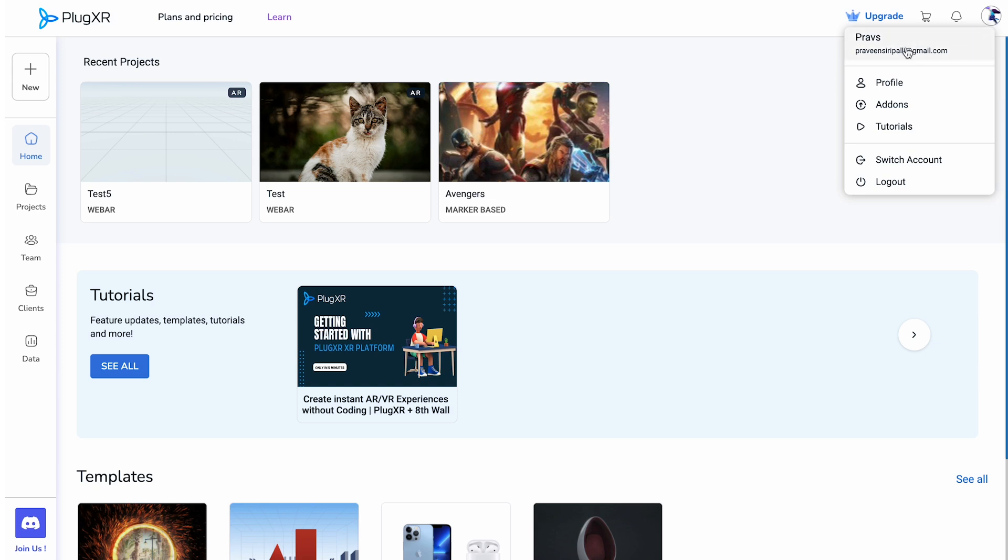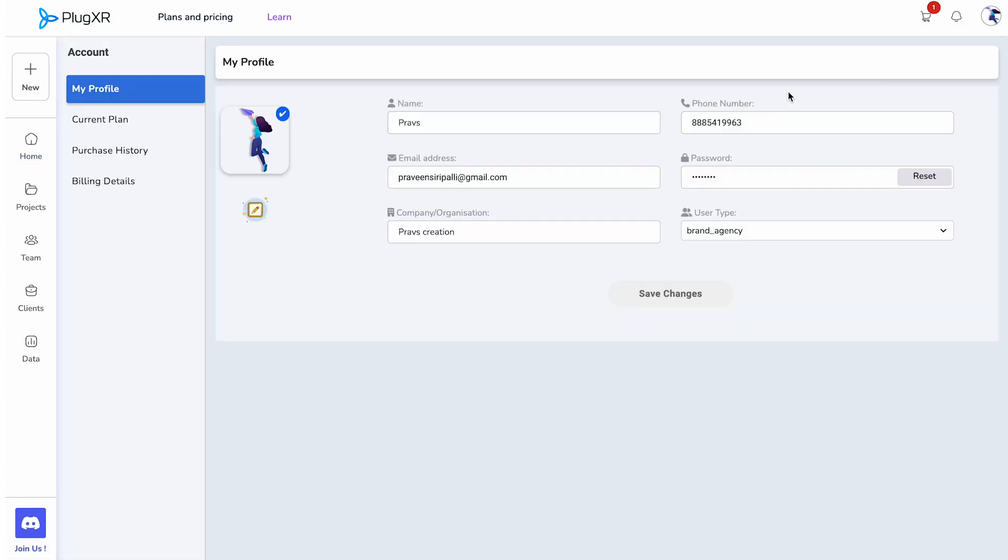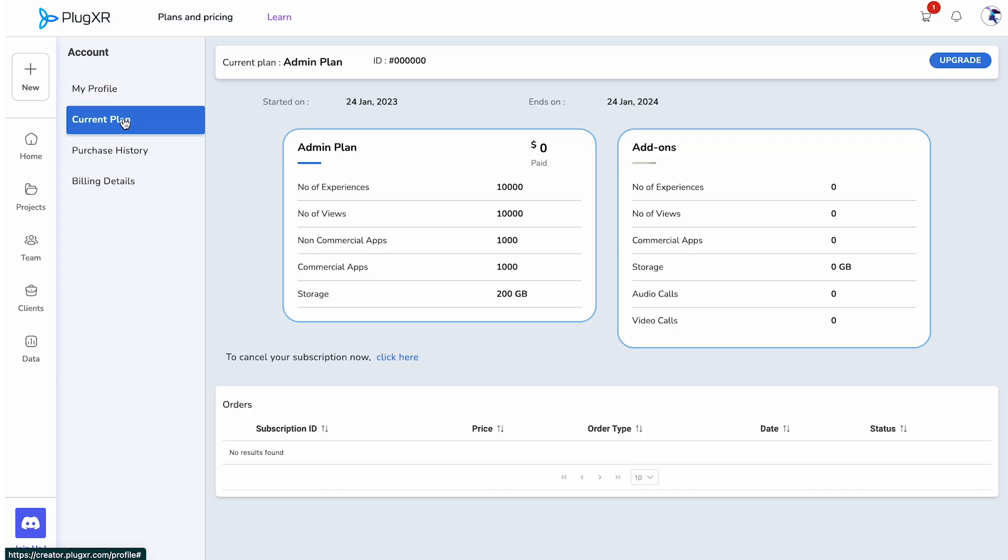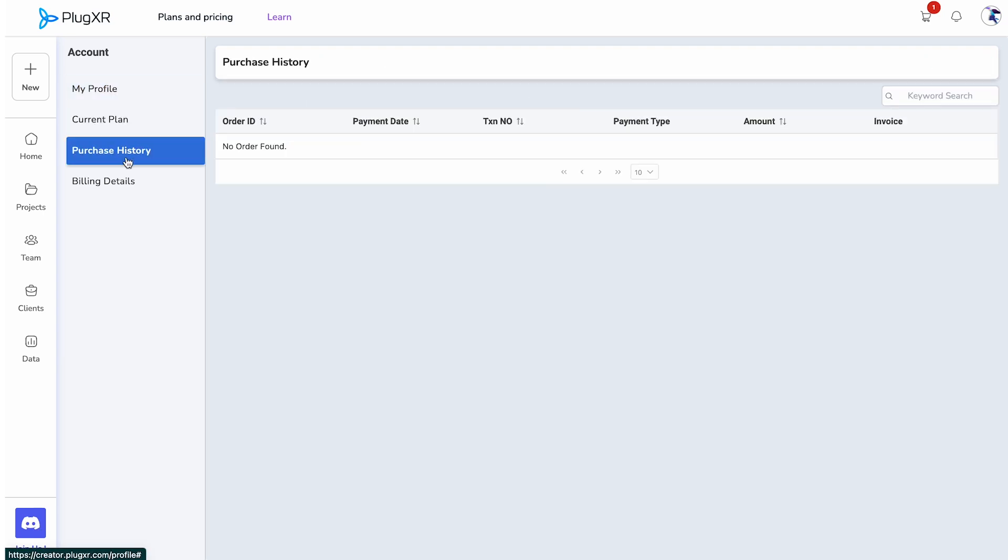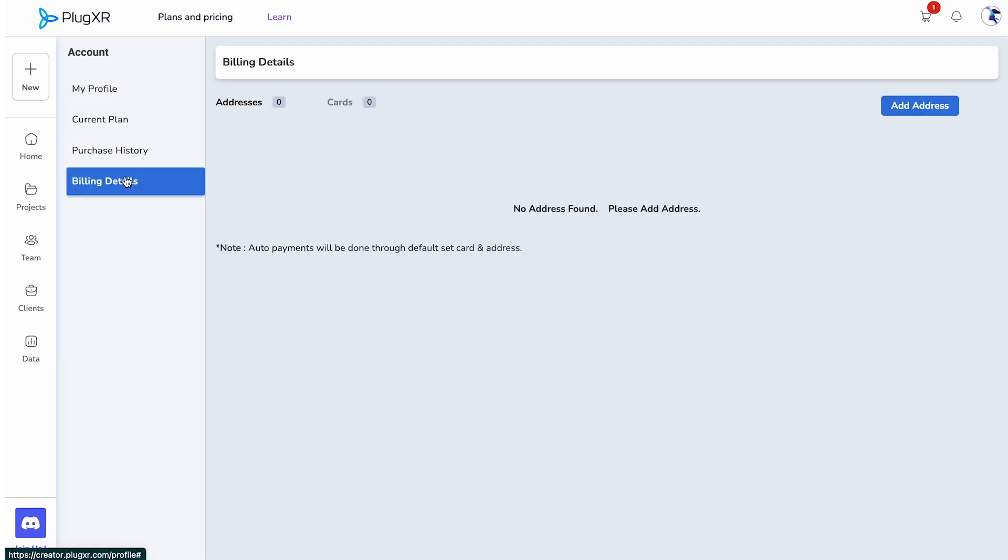When you click on the profile icon, a drop-down menu unfolds, offering five distinct options. Profile: this option empowers you to manage your profile information, review your current plans, access your purchase history, and update your billing details.